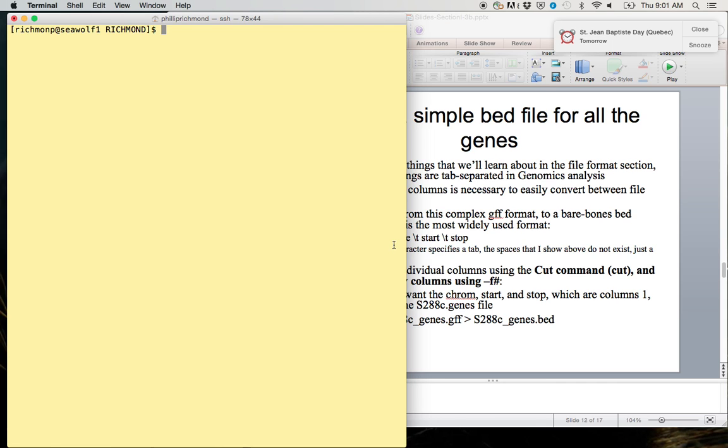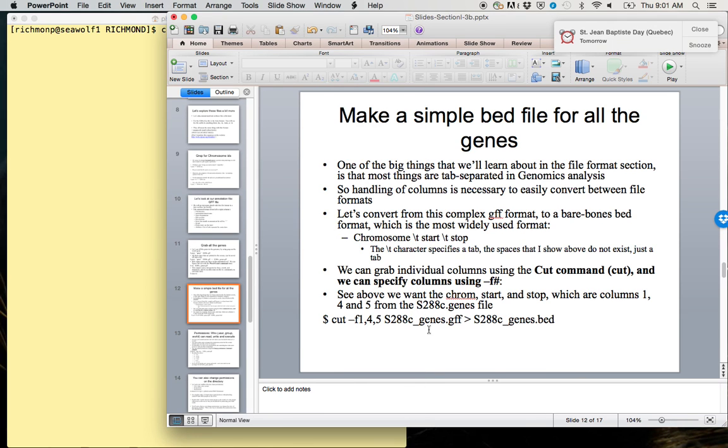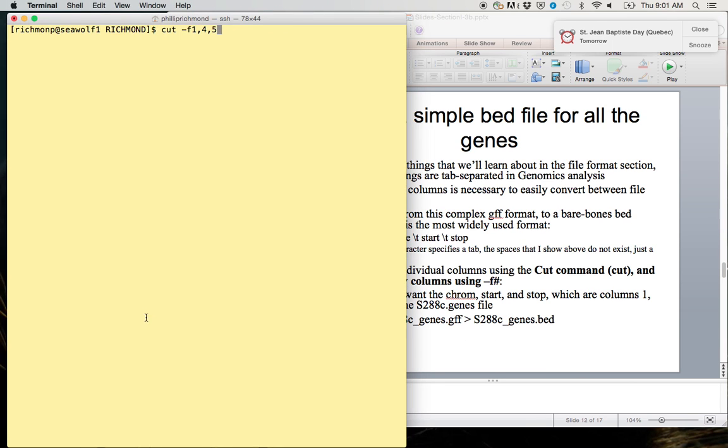And cut -F 1,4,5 of our file s288c_genes.gff. We'll capture this in s288c_genes.bed.